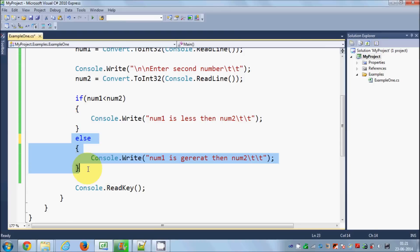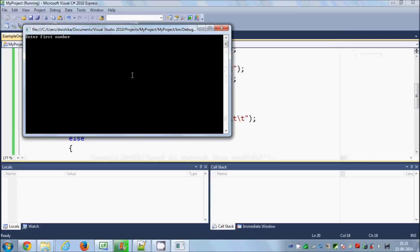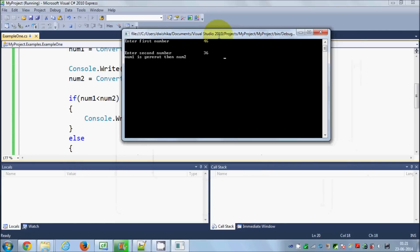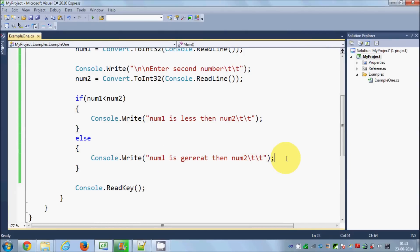There is no need to check the second condition separately now. Let's run the program — this time number one will be greater than number two — and we enter 36. It says 'Number one is greater than number two,' which is the ELSE block executing correctly.